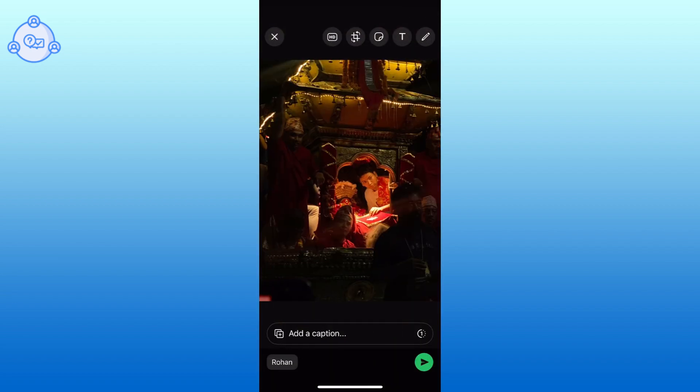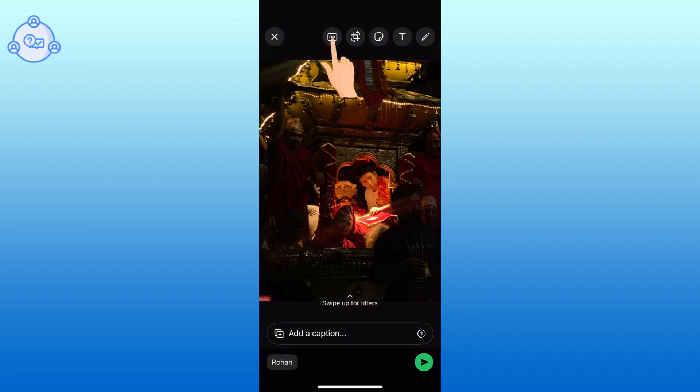Choose the photo that you want to send and open it. Once the photo opens, look for the HD option at the top of the screen and tap on it.